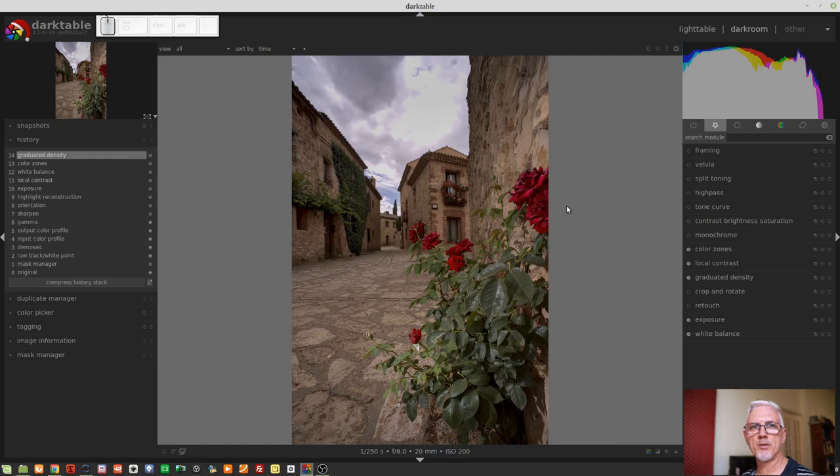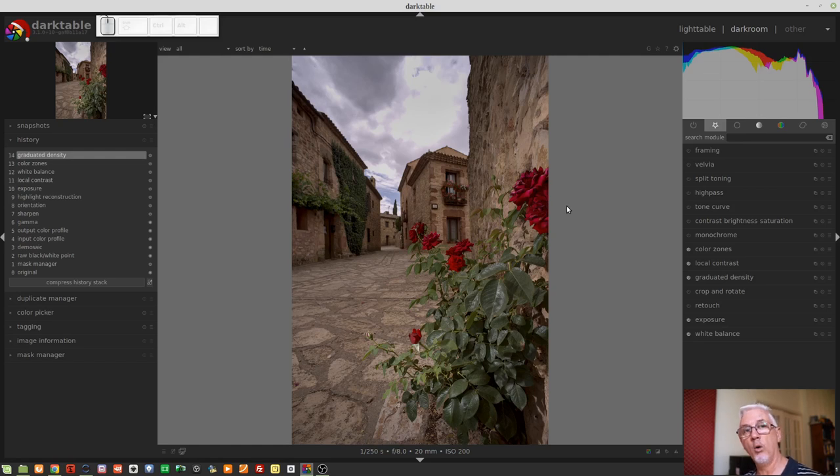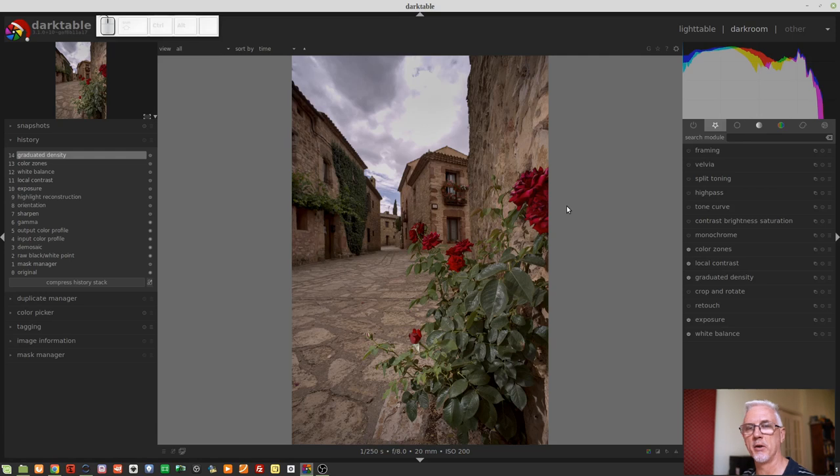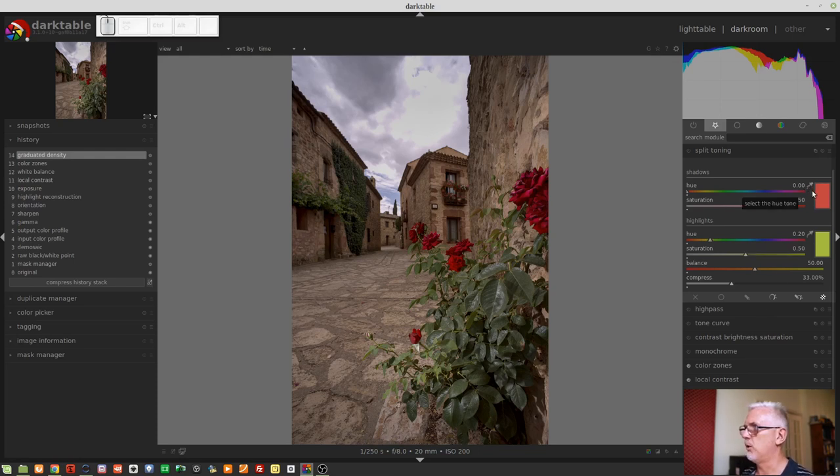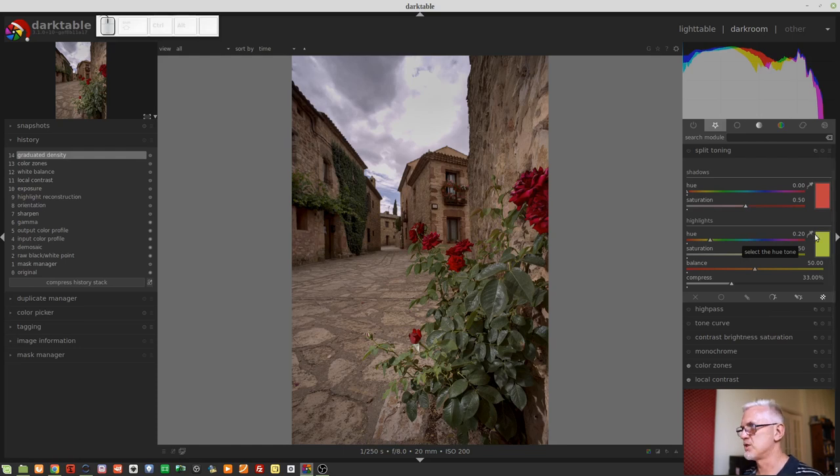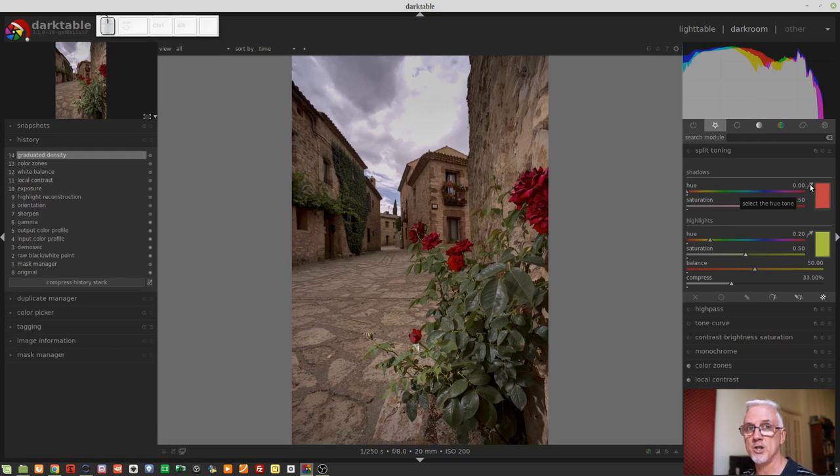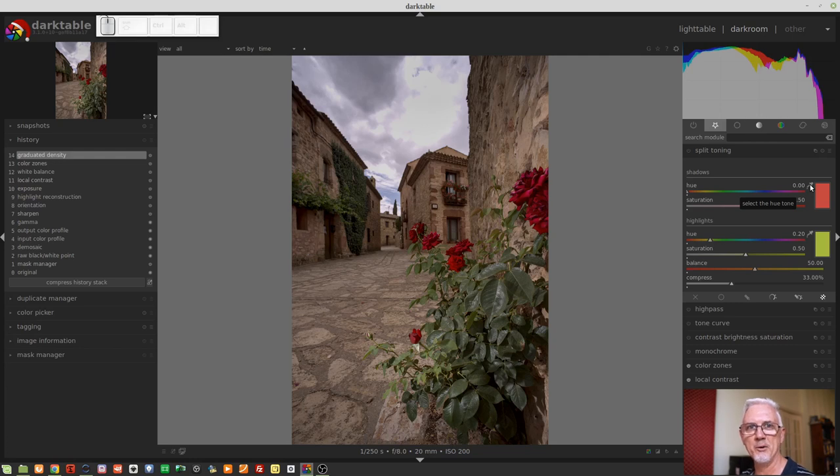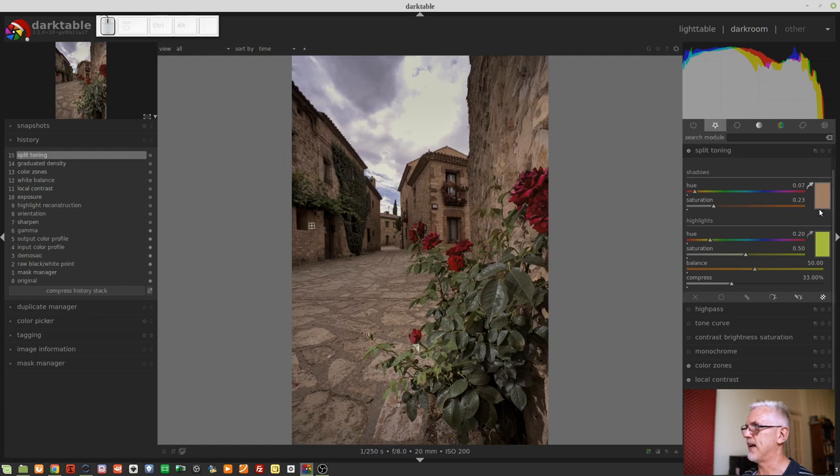Another new feature, three modules, specifically split tone, graduated density, and the watermark module, have all had color pickers added to them, which previously did not exist. So, for example, if we go to the split toning module, we now have these two color pickers for the shadow and highlights color swatches, and you can use those to select an area of your image to use as the color for the highlight or shadow of the split tone. So simple left click and pick an area. We might say, love that brickwork. So that's chosen that color for the shadows region of the split toning module.